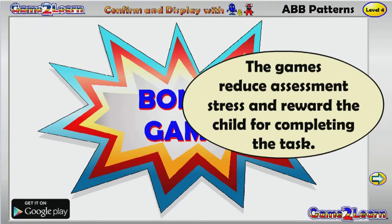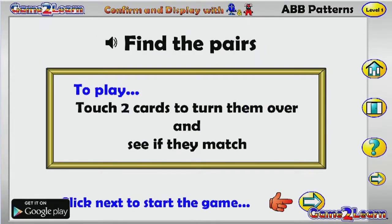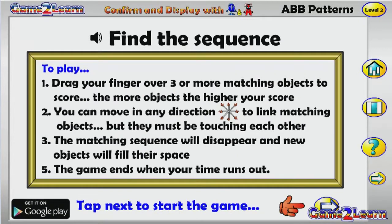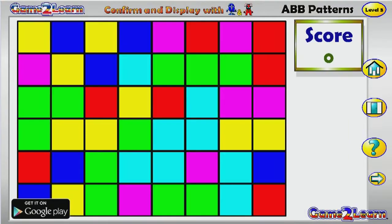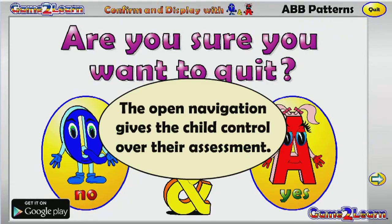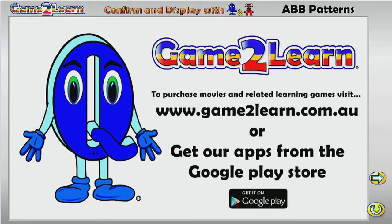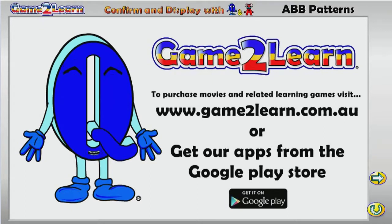The games reduce assessment stress and reward the child for completing the task. The open navigation gives the child control over their assessment.